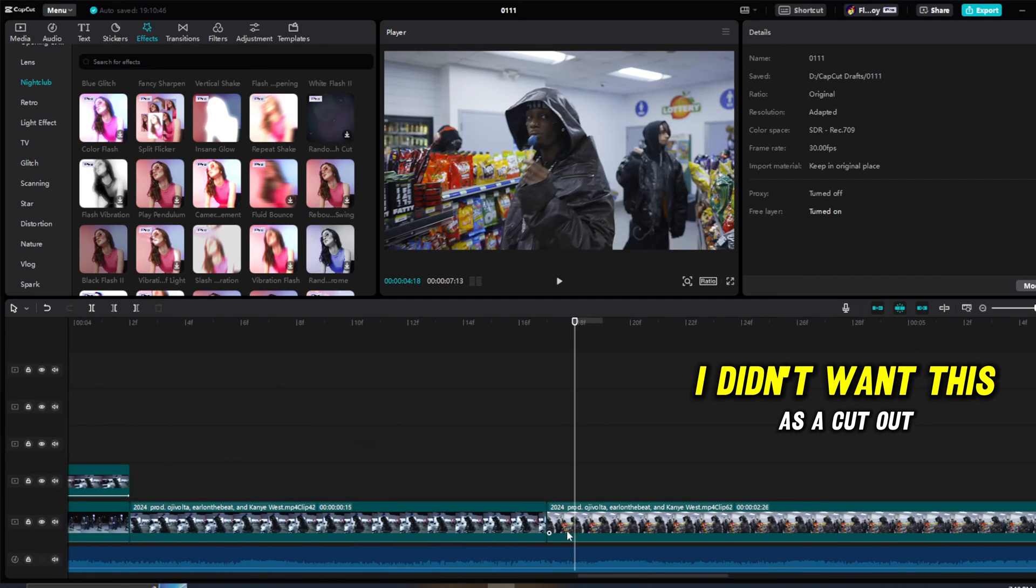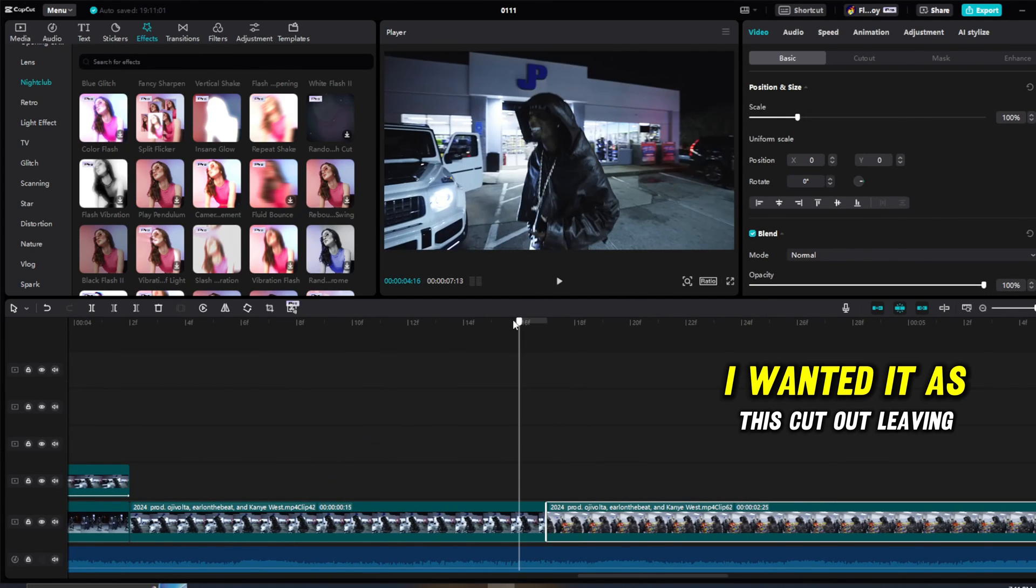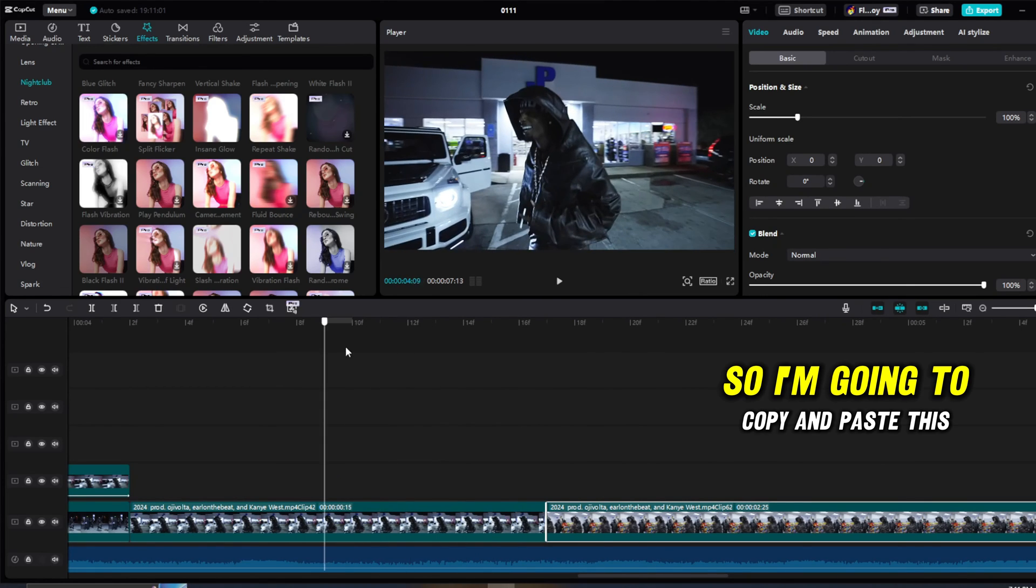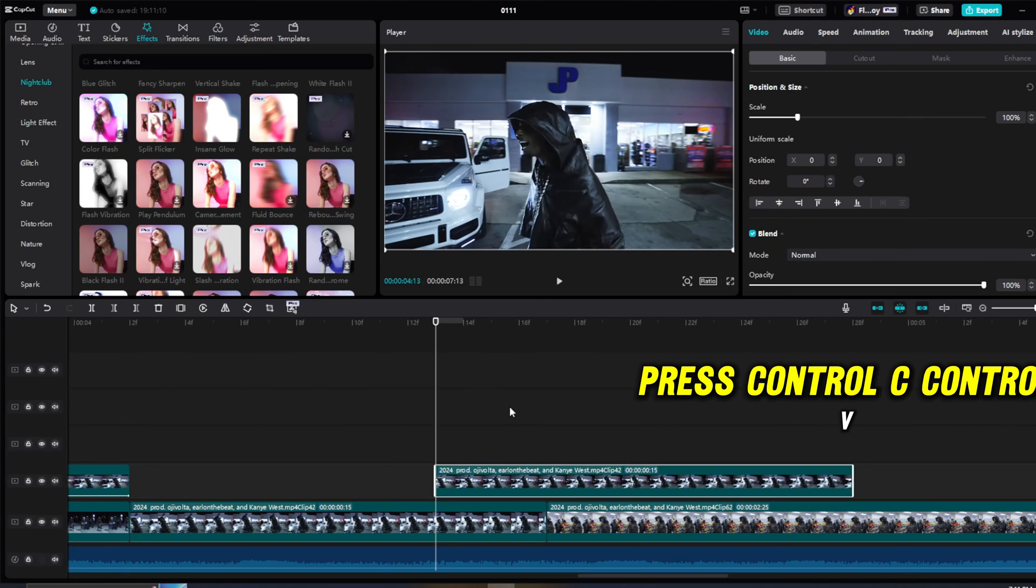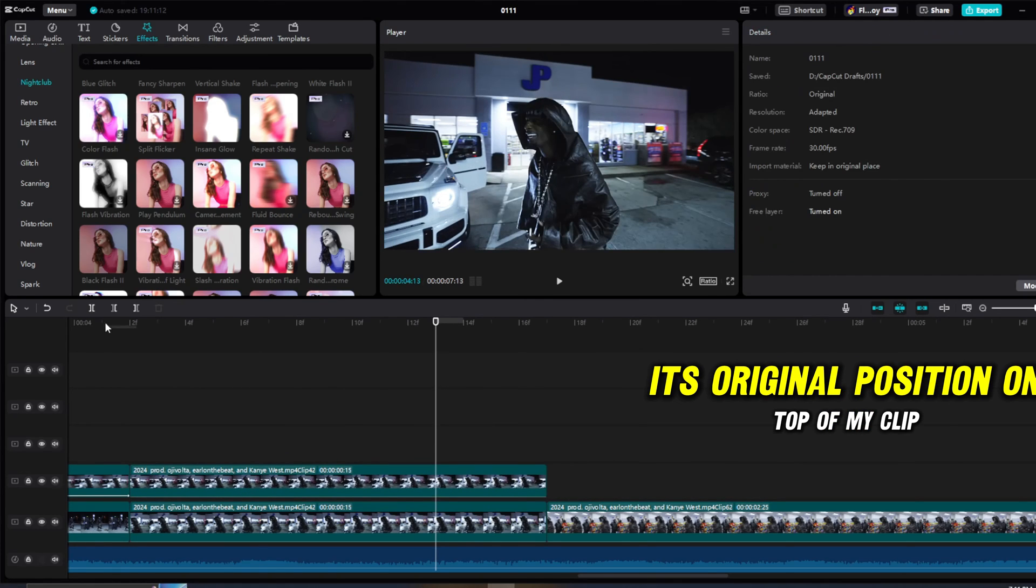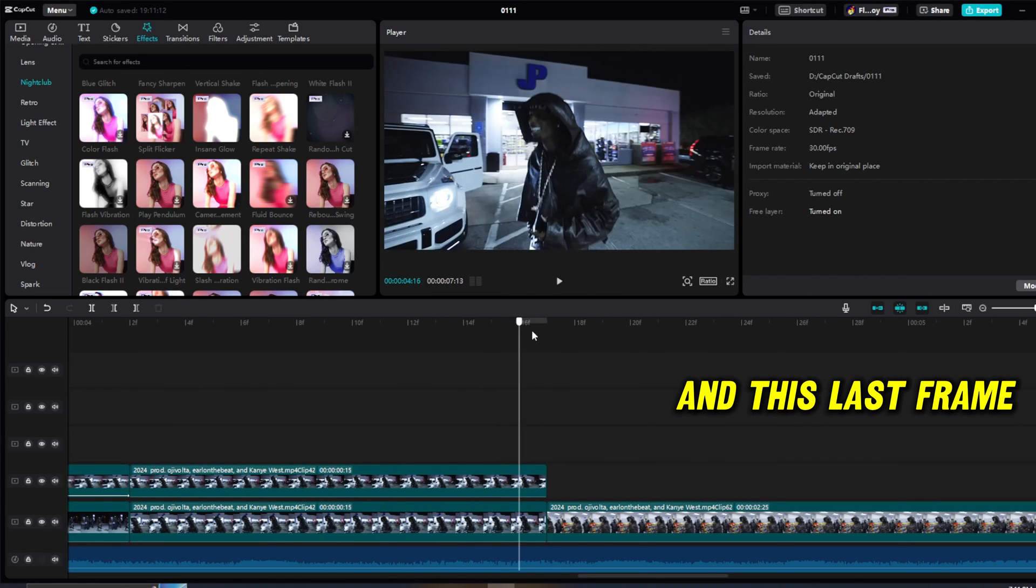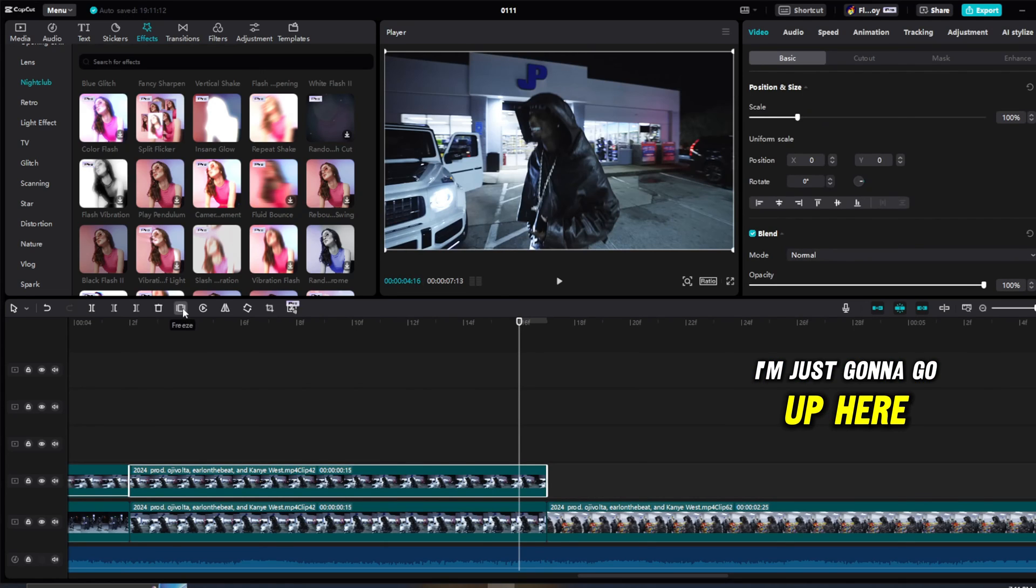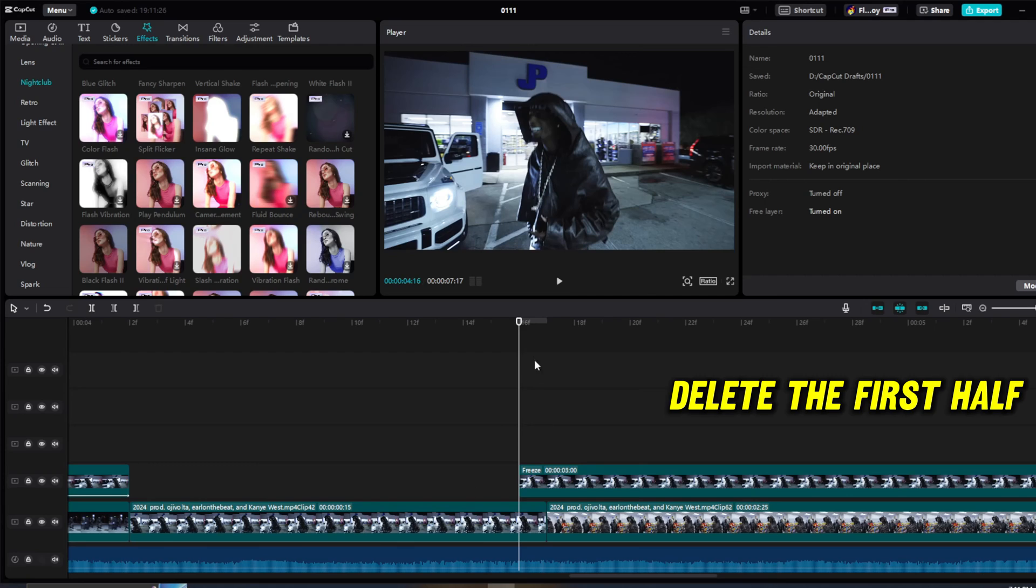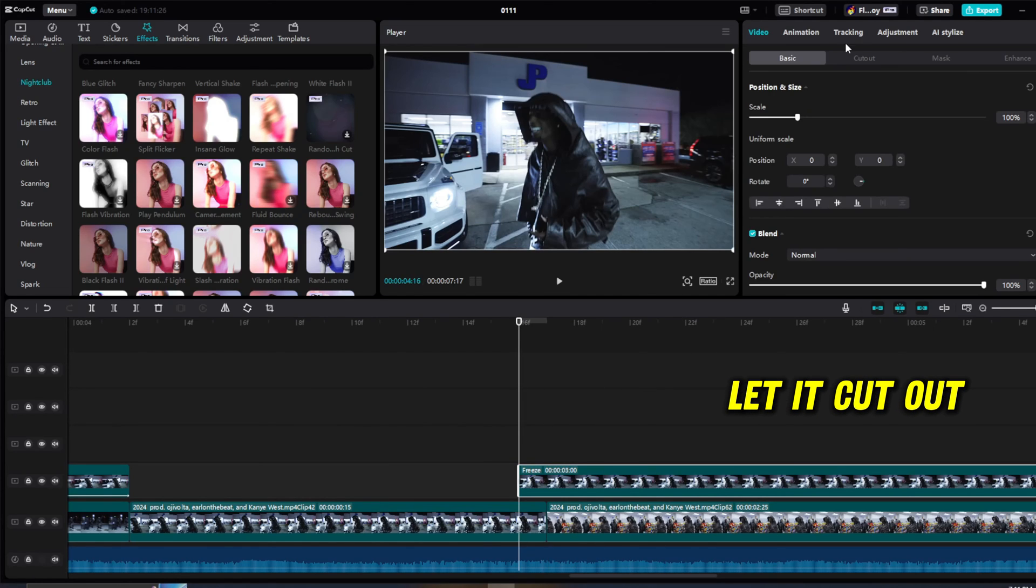But however, I didn't want this as a cutout effect, I wanted it as this cutout leaving. So I'm going to copy and paste this clip again, press Ctrl+C, Ctrl+V, move it back to its original position on top of my clip. And this last frame, which is like one before this one, I'm just going to go up here and click freeze, delete the first half, and then now we have a final freeze frame like this. Select it, cut out, auto cut out. It cut out the human and boom, we have a cut out effect.